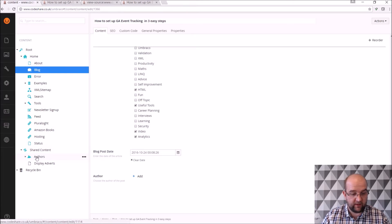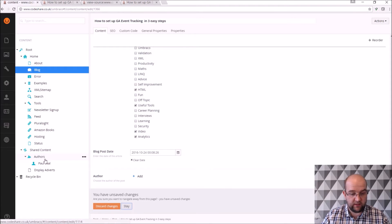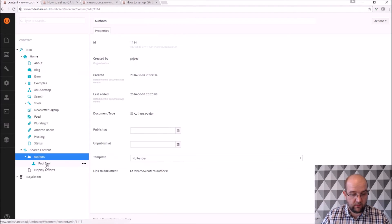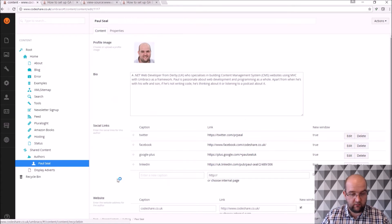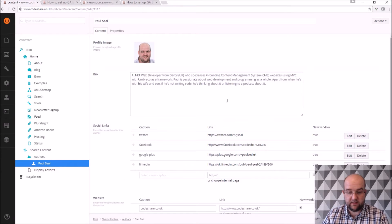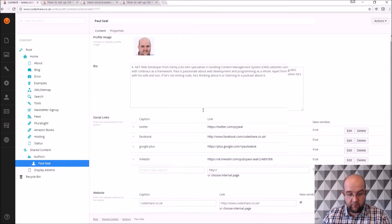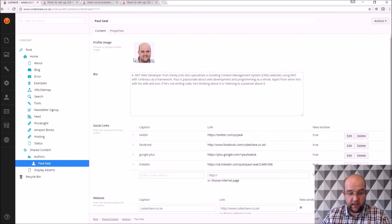So within the shared content area, if I just show you this, so I've got myself here. So I'm able to add my profile image, my bio.